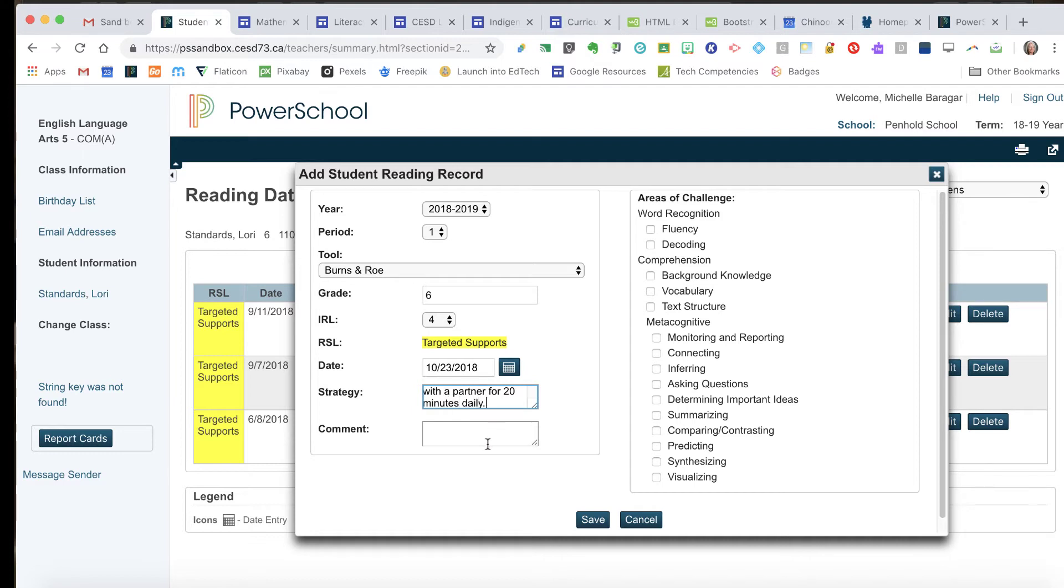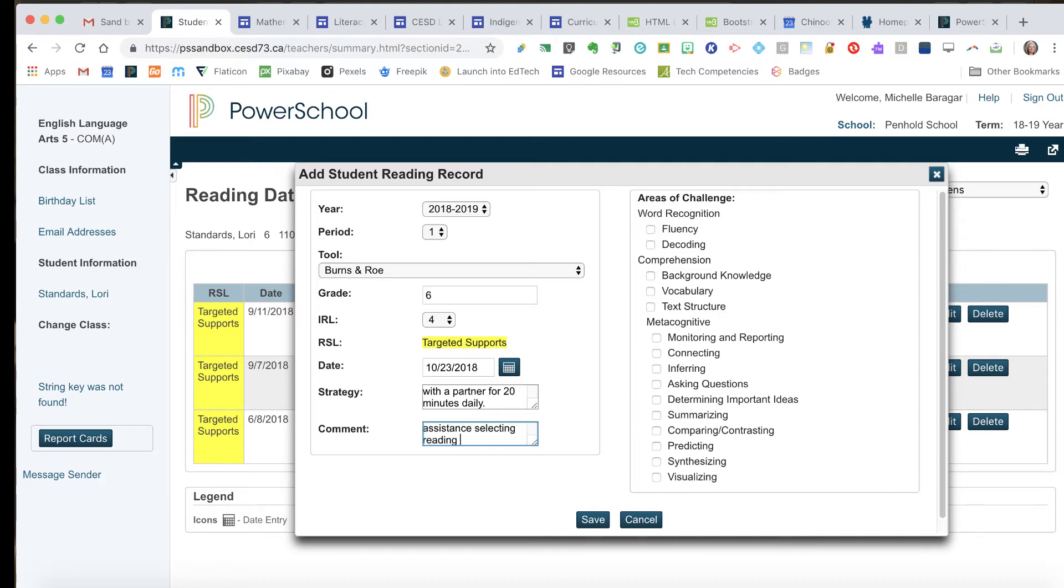So there's my strategy. And then my comment might be that Laurie continues to need assistance selecting reading material at her level. I've noticed she is picking books that are a little bit beneath her because they're easy for her, but they are not challenging her to improve her reading at all.